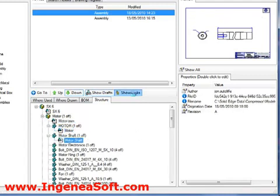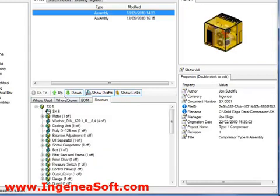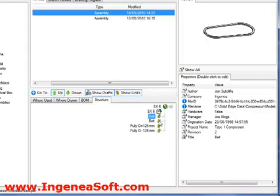If we hit the show links command, this will illustrate the parts within the assembly that contain inter-part associative links.